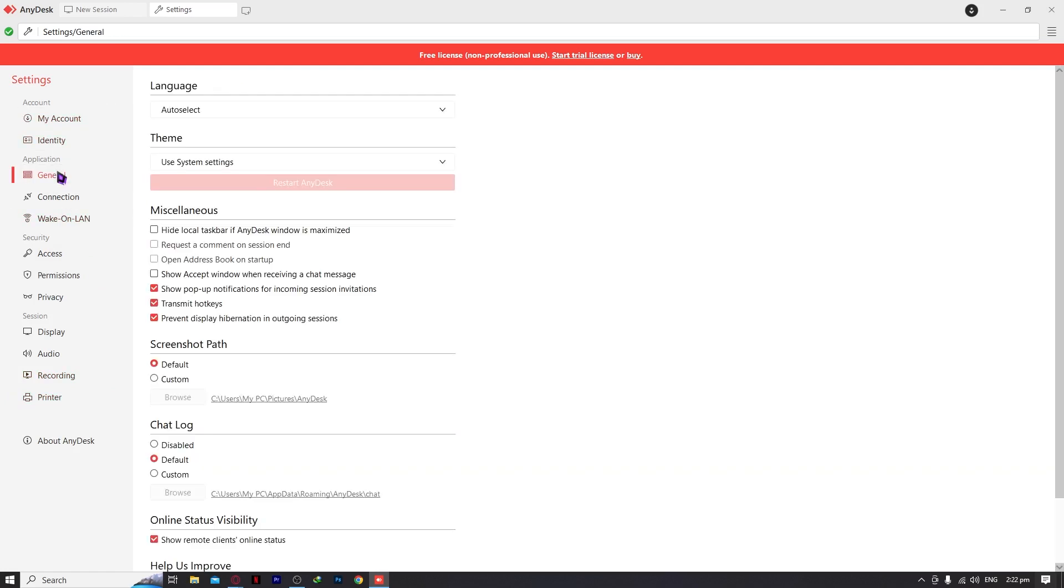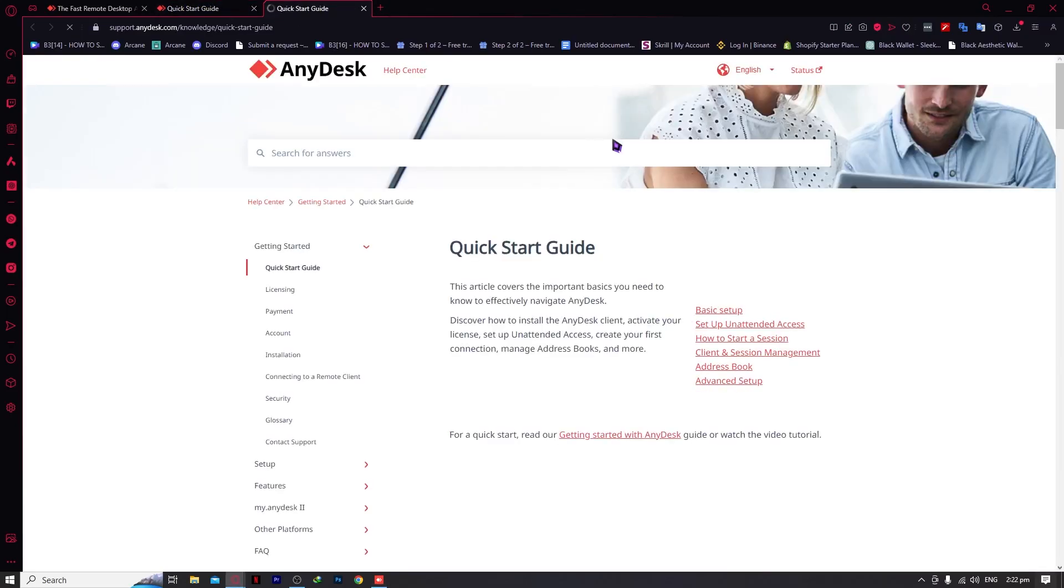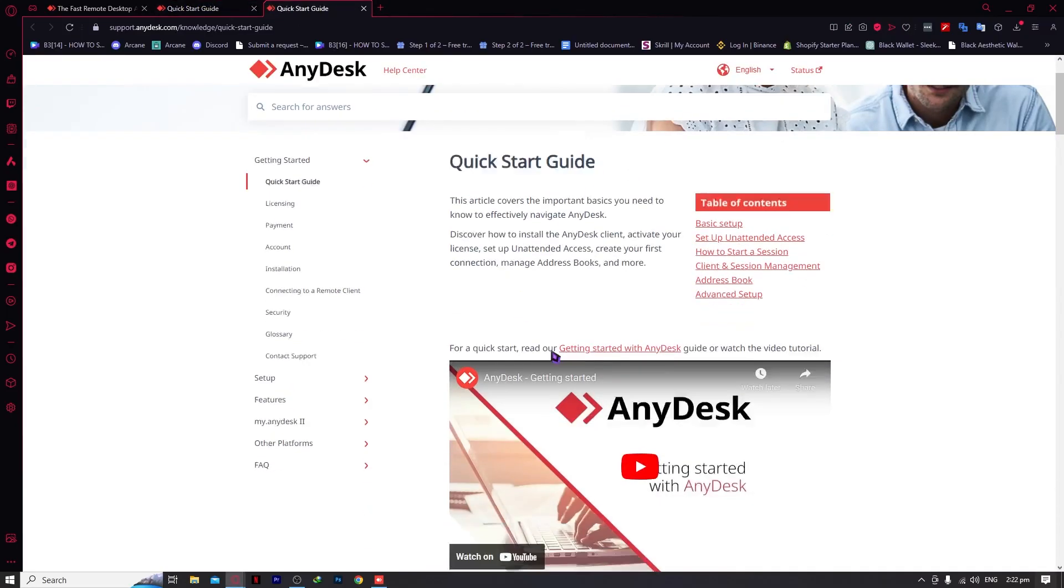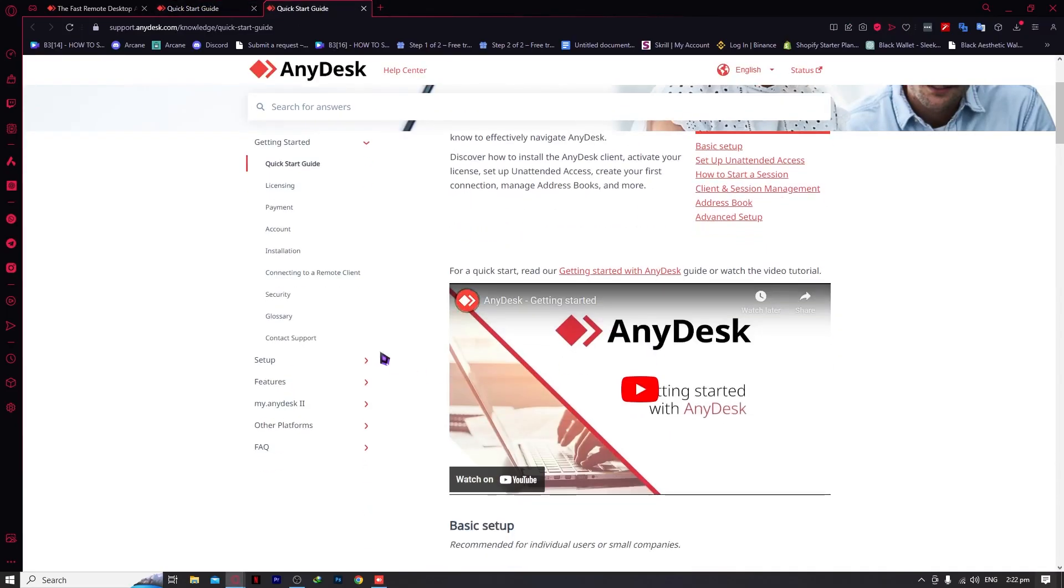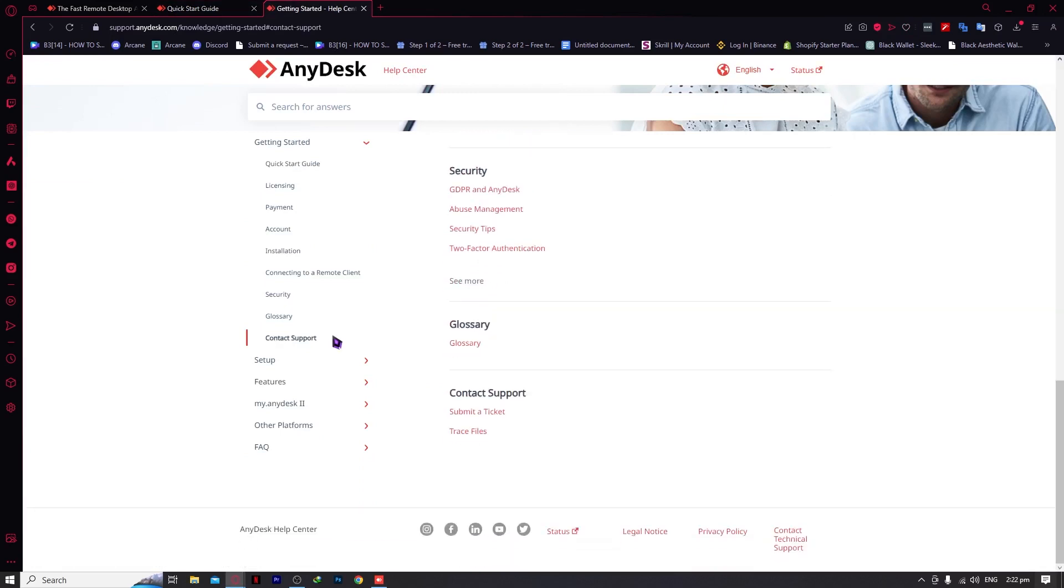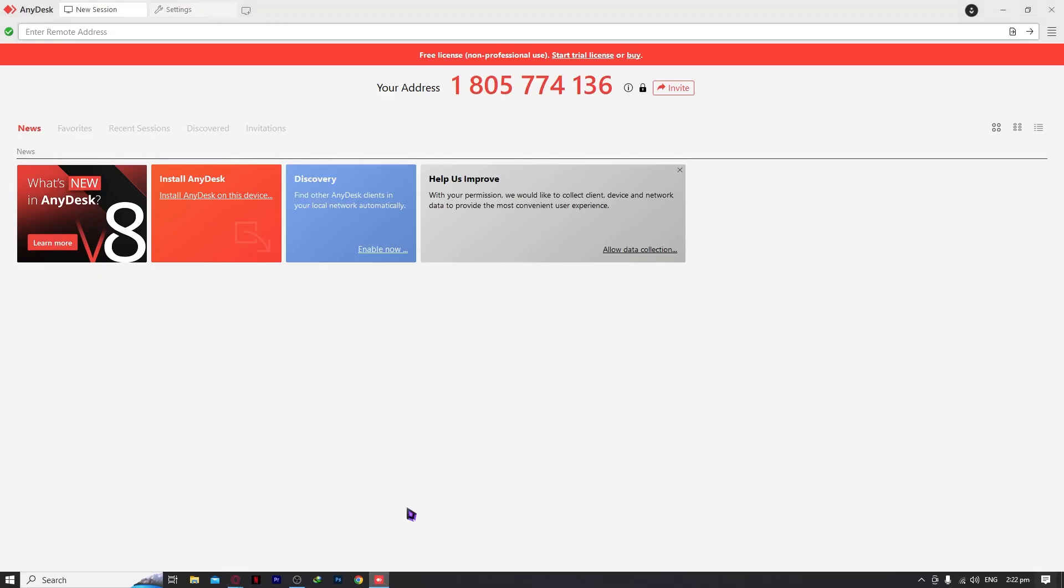If you can't fix your problem in settings, you can chat with customer support because AnyDesk has great customer support. You can contact support and submit a ticket by clicking this I button. They'll reply to your email. So yeah, that's basically it.